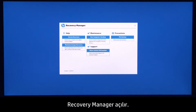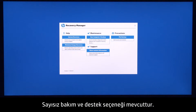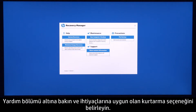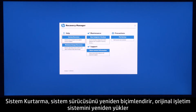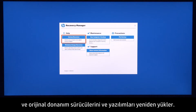Recovery Manager opens. There are several maintenance and support options available. Look under the Help section and choose the recovery option that fits your needs. System Recovery reformats the system drive, reinstalls the original operating system, and reinstalls all the original hardware drivers and software.